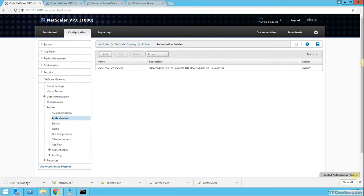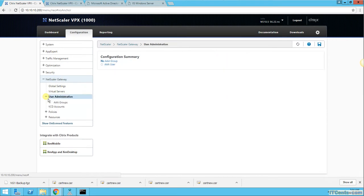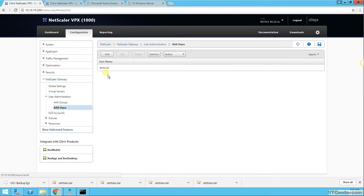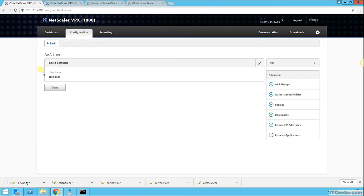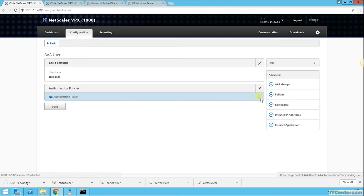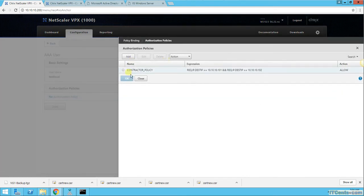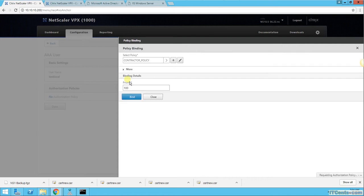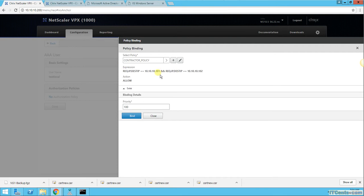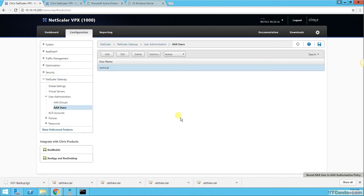So now the authorization policy has been created. Now the next thing we should do, we should associate or bind this authorization policy to user account. So I go to user account of test local, edit, and authorization policies, and I select contractor policy, okay, and bind. And it's bound to user.